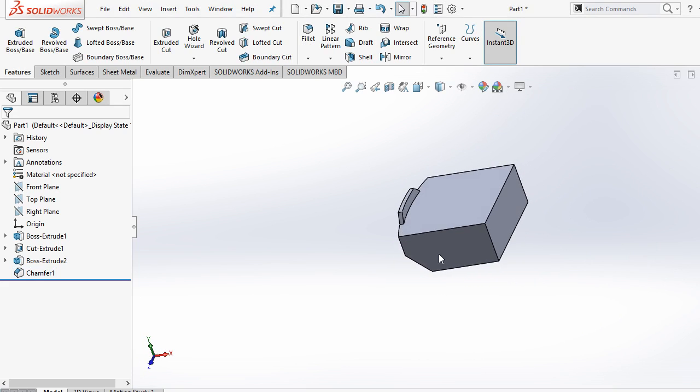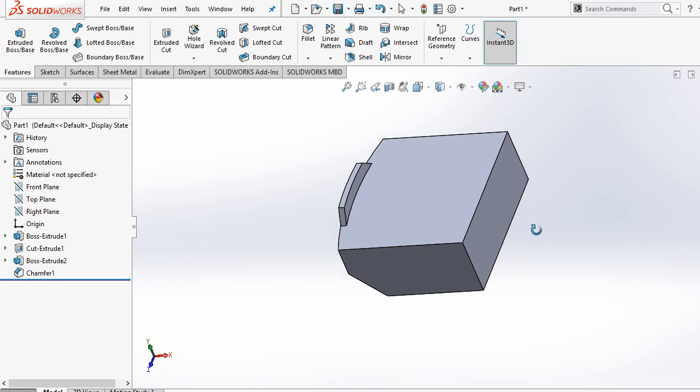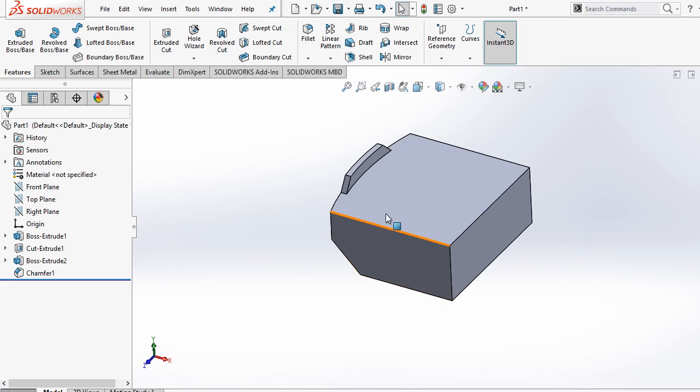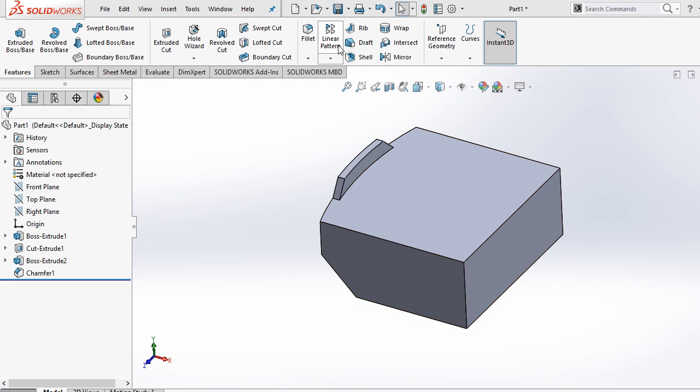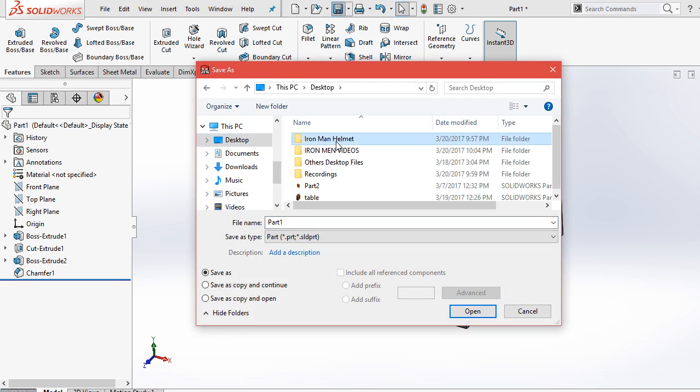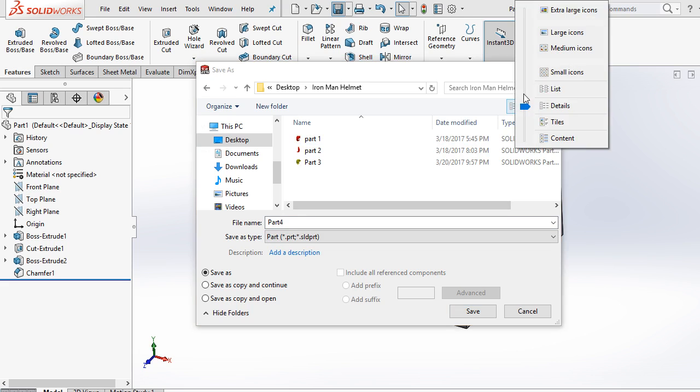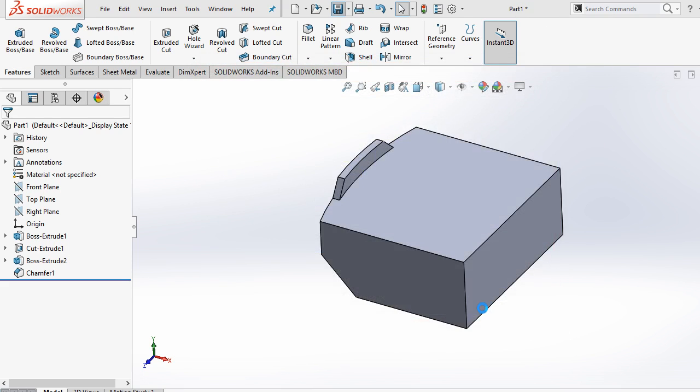So this is our part 4. It's partially completed but we will complete it and update this part in assembly process. During assembly we will generate some additional features of this part. So just save this part with the name of part 4. Ok, save this.